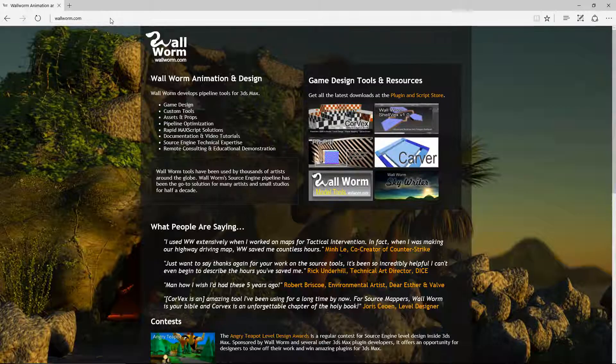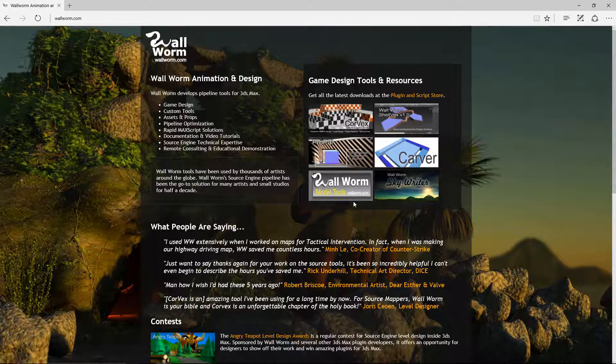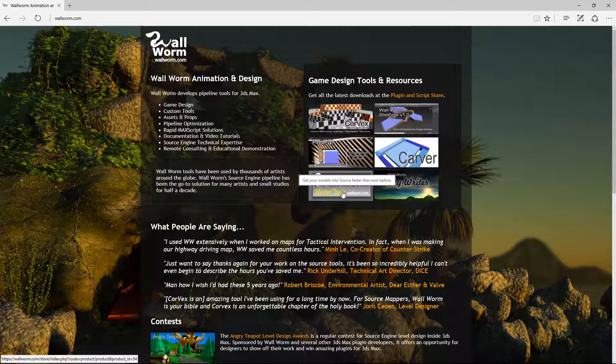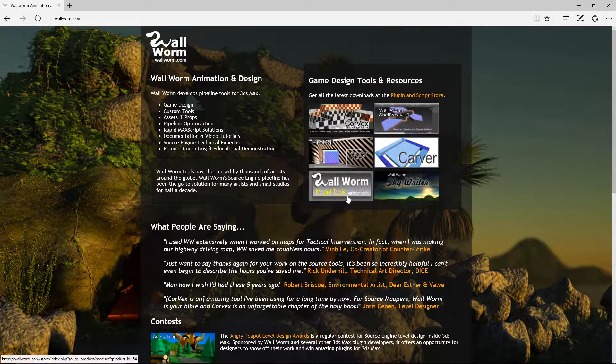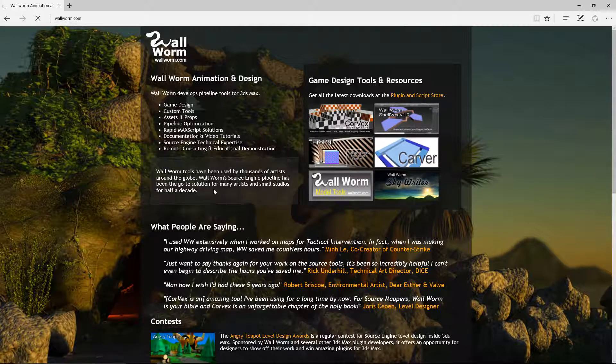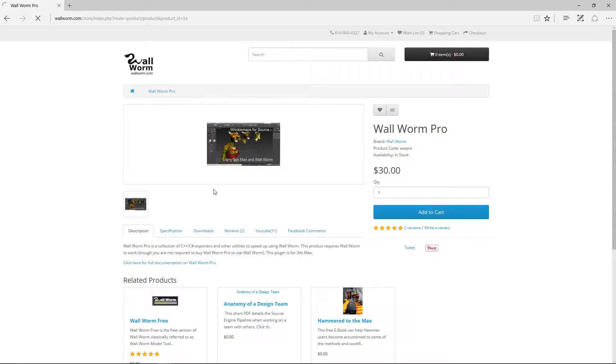Once you're there, you should find a link that says Wallworm Model Tools, or if this ever changes, you'll find a link to Wallworm Model Tools, Wallworm Pro, or the Plugin and Script Store. I'm going to click the Wallworm Model Tools.